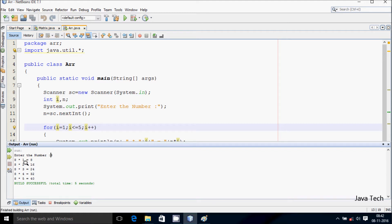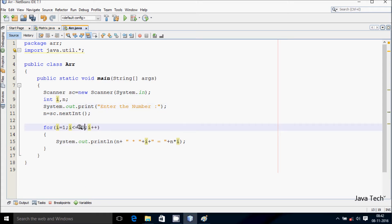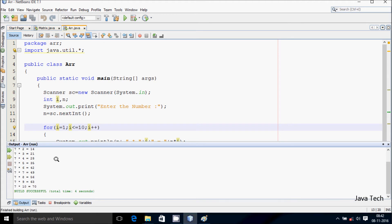You can enter any other number like 8, so it displays the table of 8. 8 into 1 is 8. 8 into 2 is 16. 8 into 5 is 40. So if you add the condition as 10 here, this continues till 10. So printing table of 7, and this continues till 10.